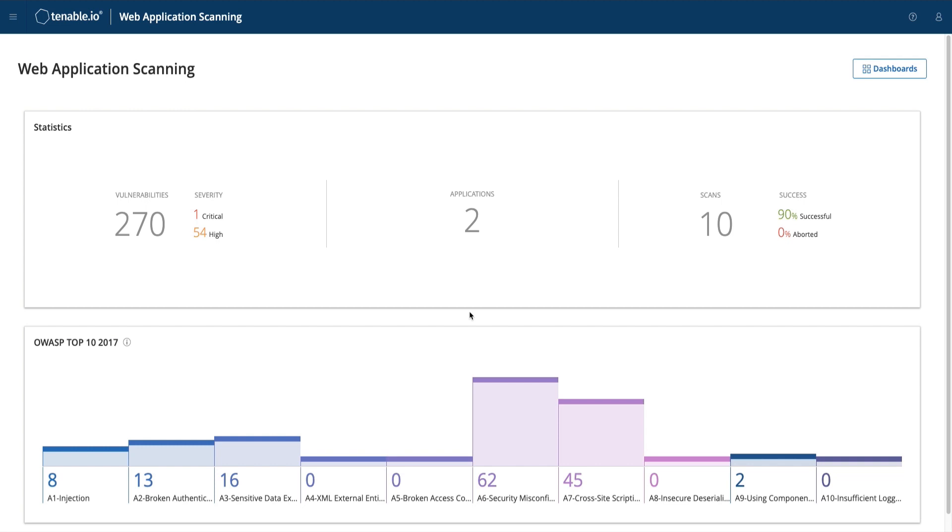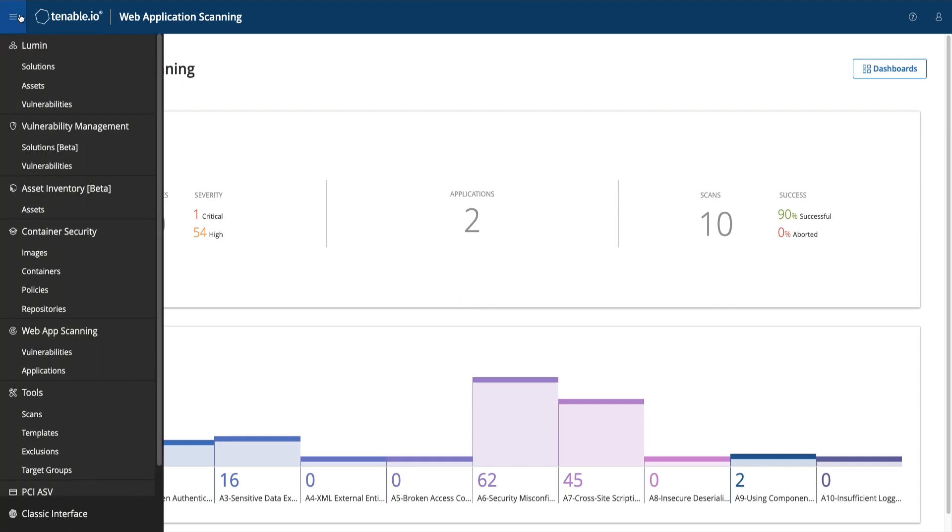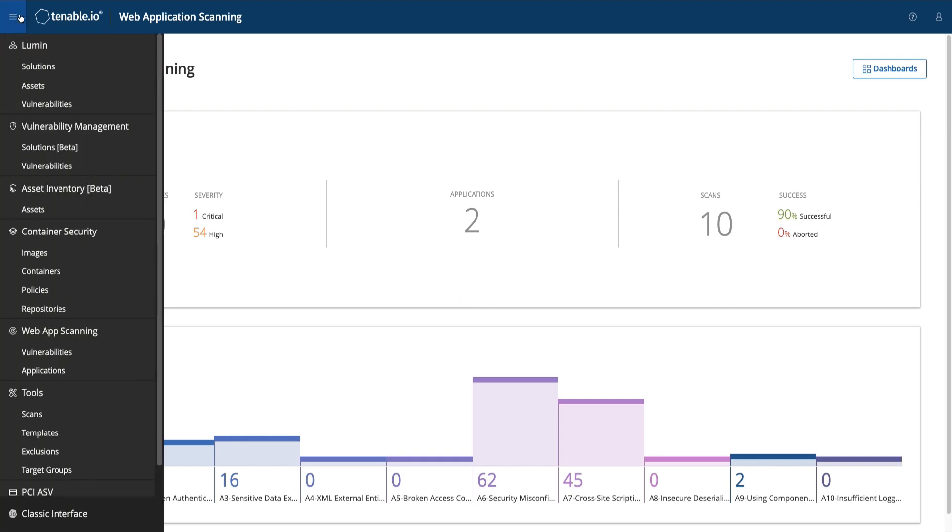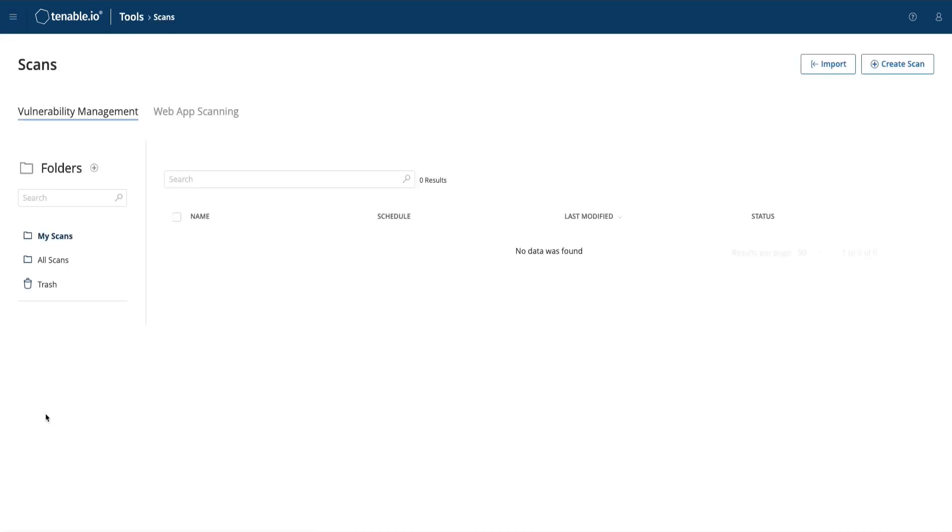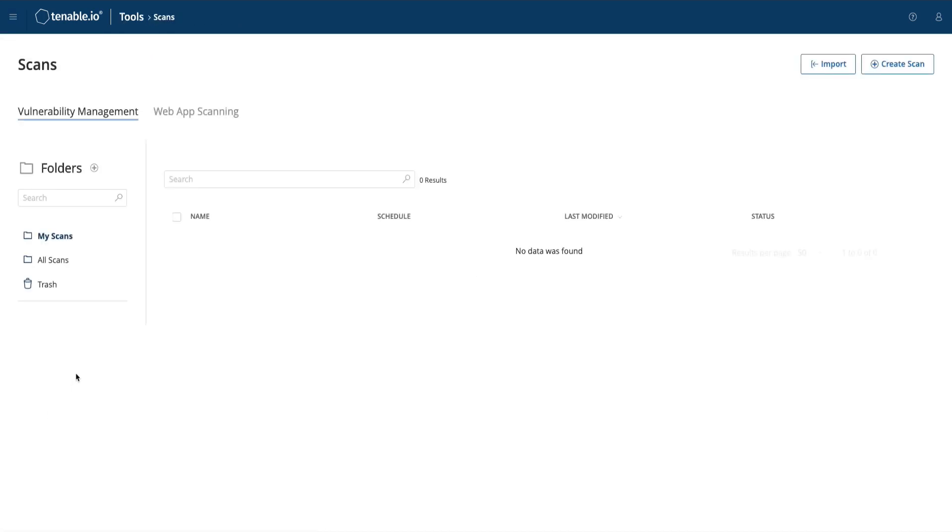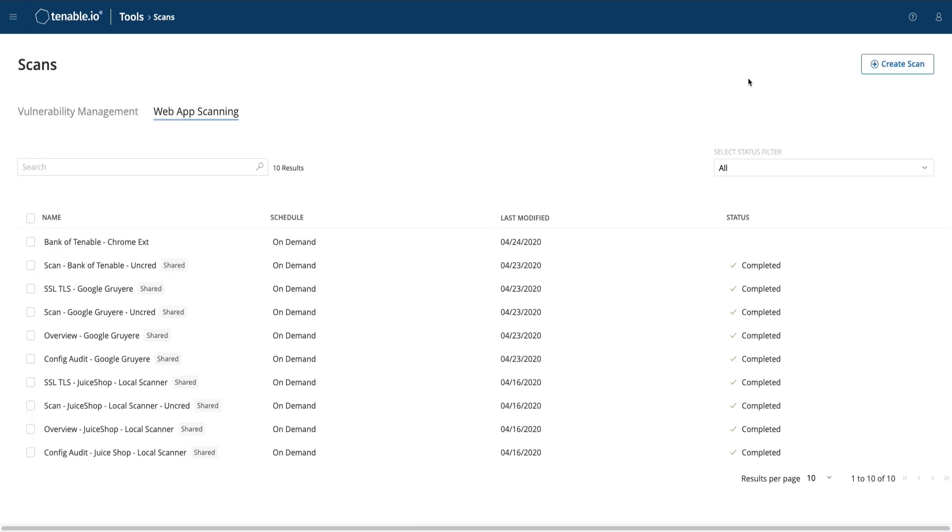To get started, let's navigate to the menu bar by clicking on the three horizontal lines in the top left, and then navigating to Scans under Tools. Once here, select Web App Scanning at the top to get to your web application scans, and then select Create Scan in the top right-hand corner.